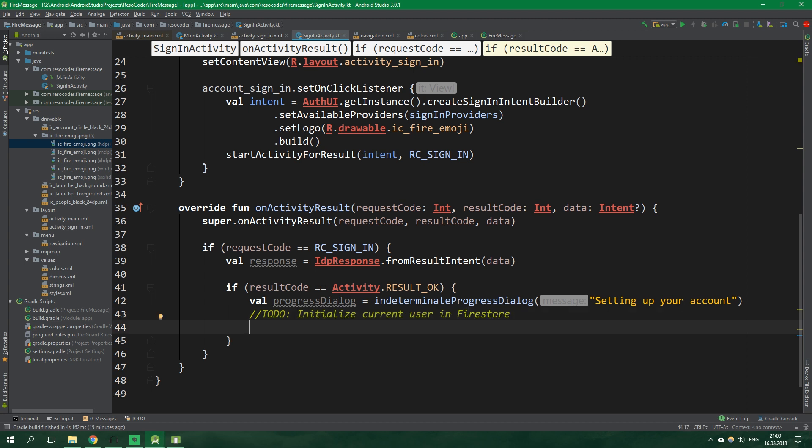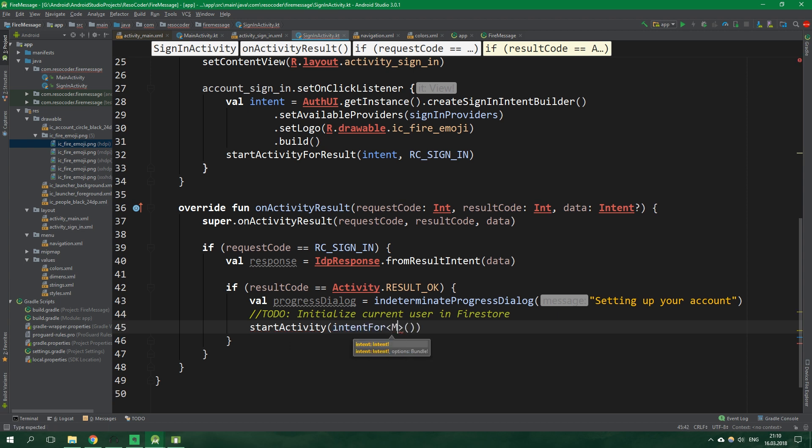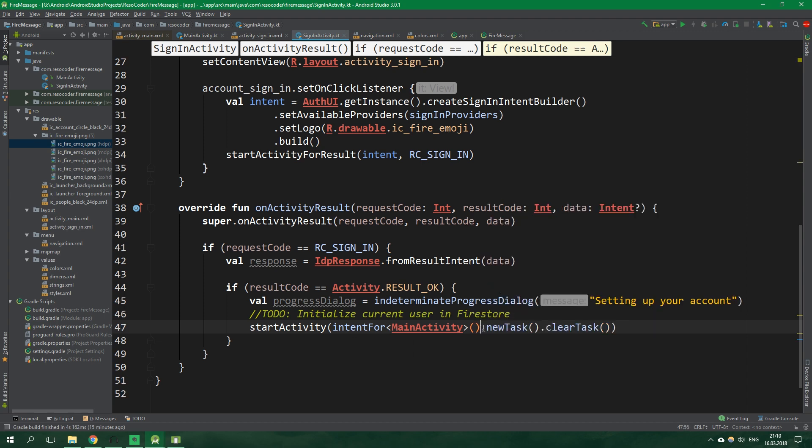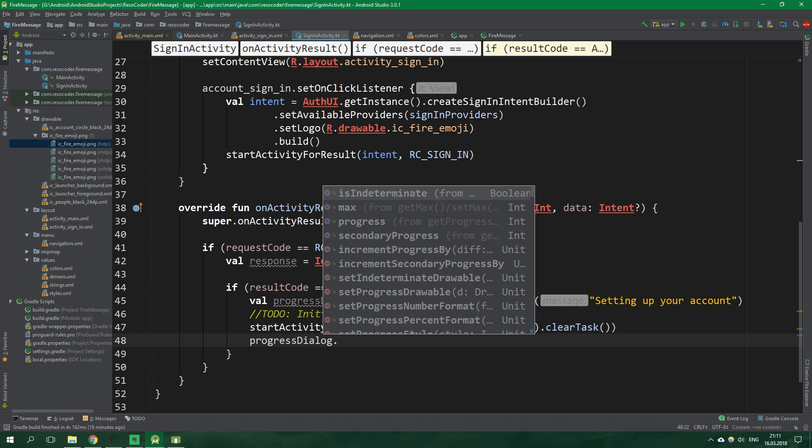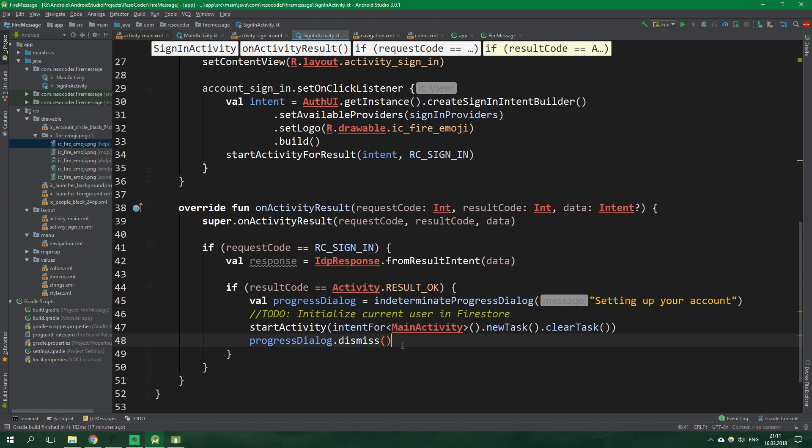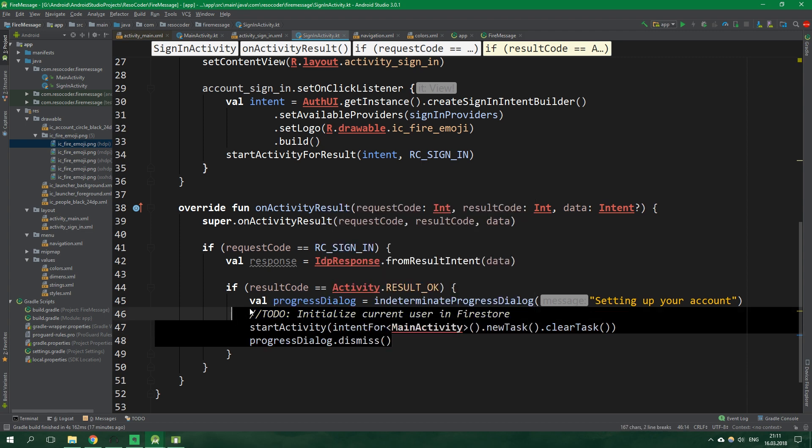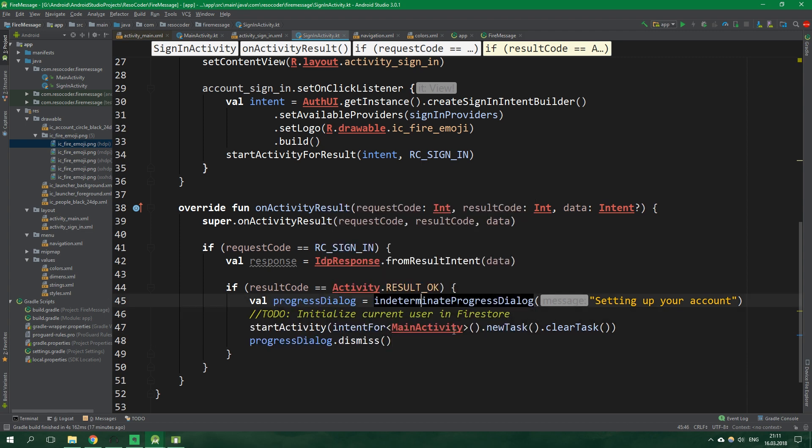Then in the next part we're gonna initialize our user inside fire store right here. But for now we're just gonna put a to do here which will say initialize current user in fire store. So for now we can just start activity and we're again gonna use Anko. So intent for. We wanna start main activity. And the flags for this intent will be new task and also clear task. These flags make it so that we cannot go back to the sign in activity after it's finished. This is pretty important because you don't want the already signed in user to be able to sign in again without previously signing out. That's actually pretty ridiculous. And in the next part when we're actually using fire store the initialization process of the current user will actually take some time. So what I am about to write here will make perfect sense. Now it doesn't. But whatever. We wanna write progress dialog.dismiss. Now it's gonna be dismissed pretty much instantly after it's created but in the future it's not going to be so.